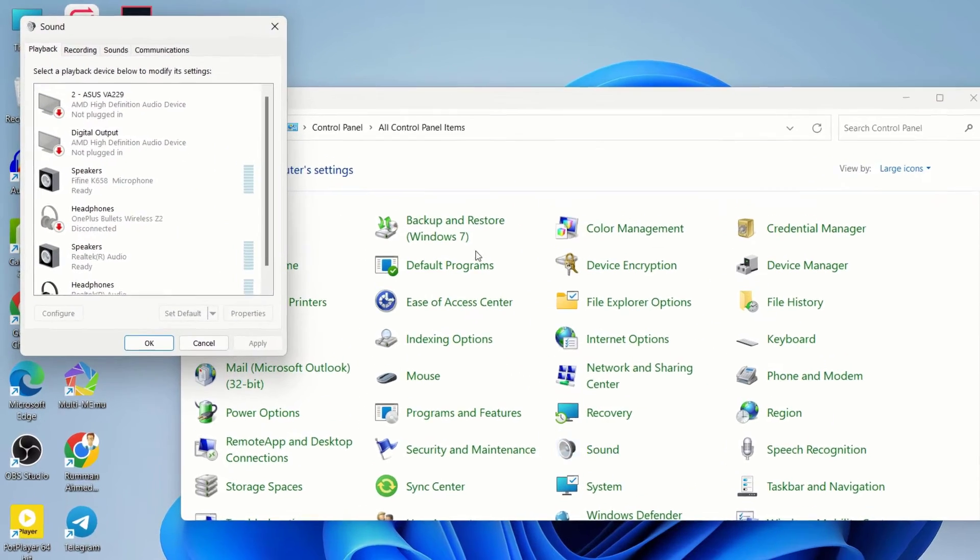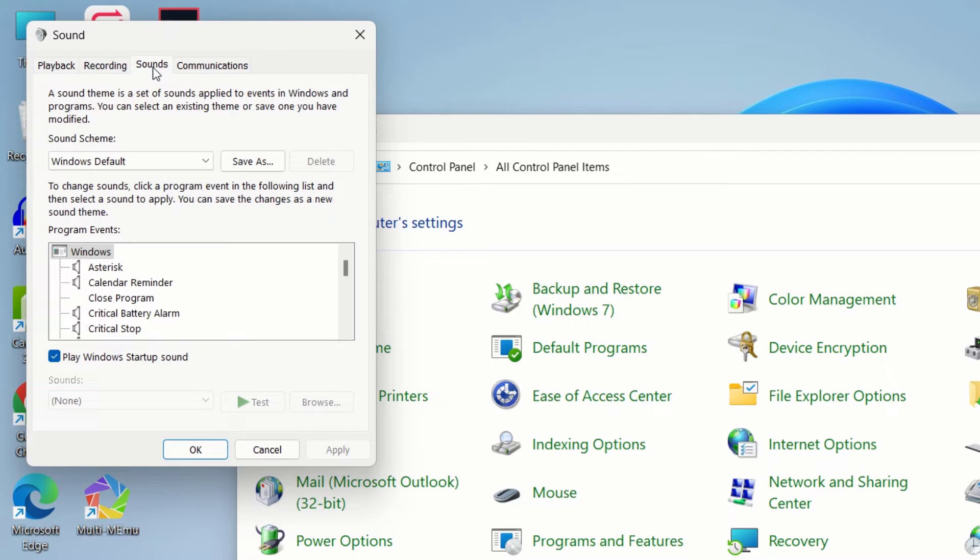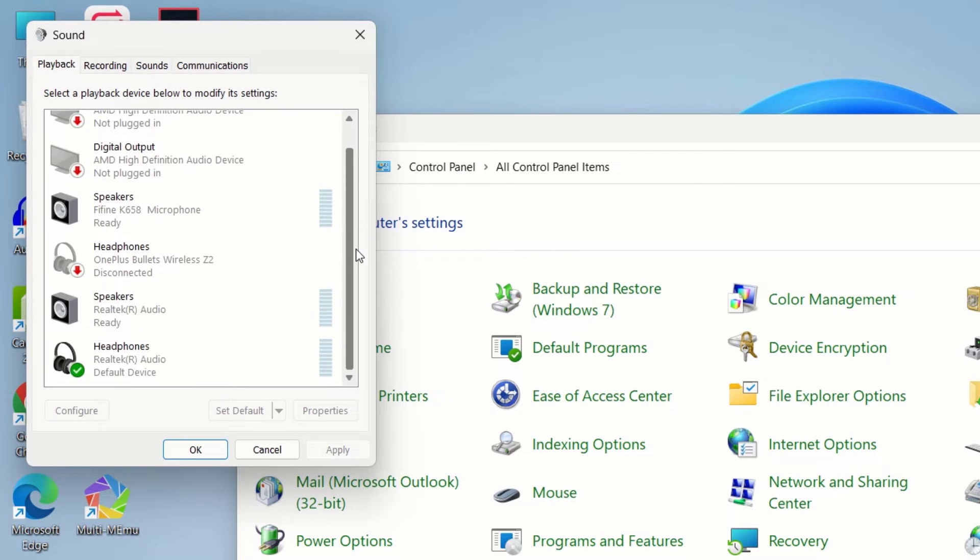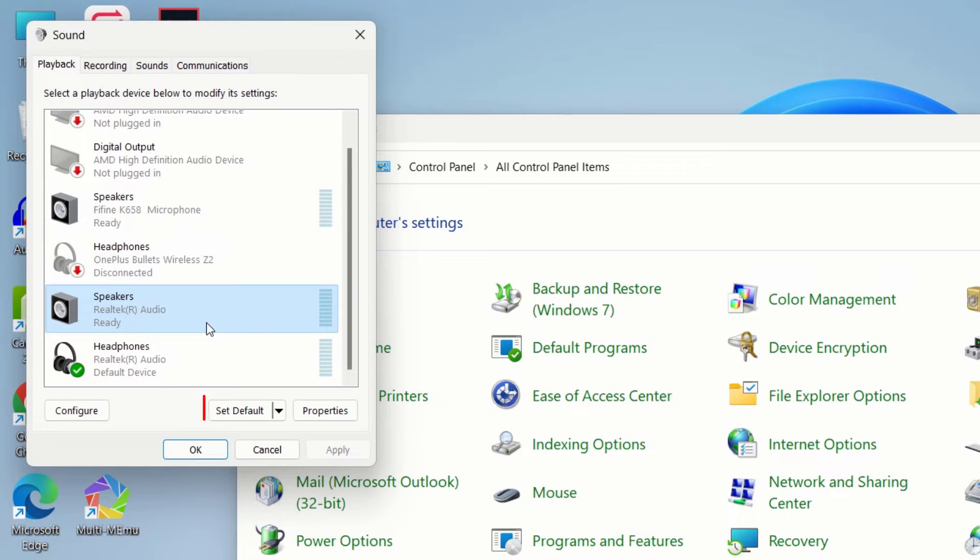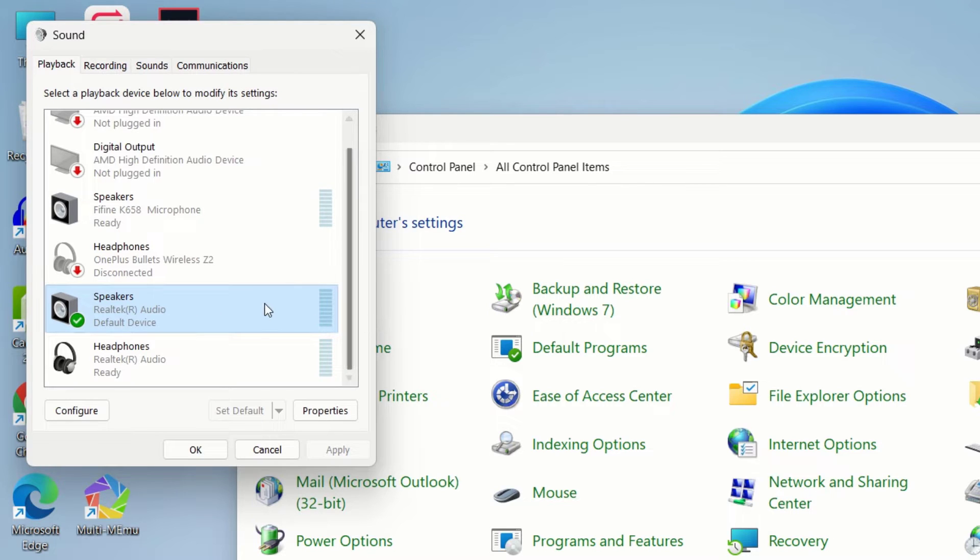After opening your Sound settings, click on the Sound tab. Ensure that the correct playback device is selected. Here you can see we have multiple playback devices. Make sure to select your proper playback device and then click on Set Default. Try experimenting with other playback devices here and check if it solved your problem.